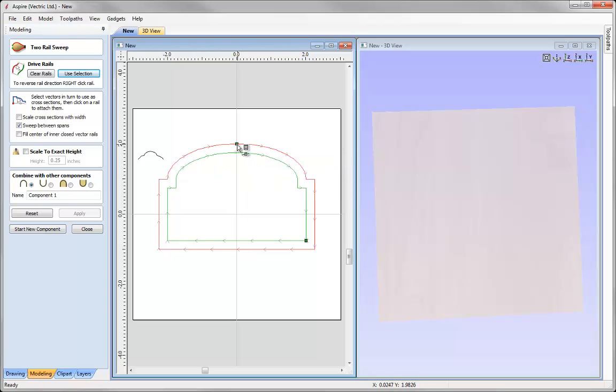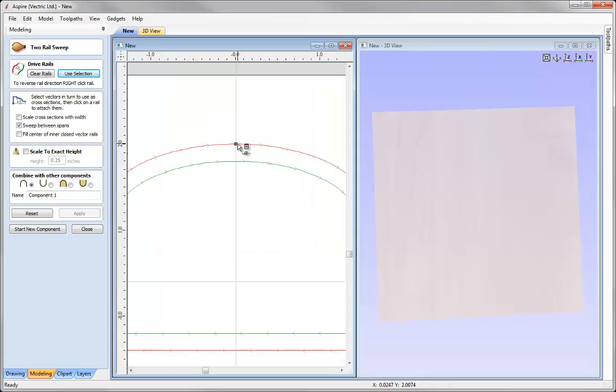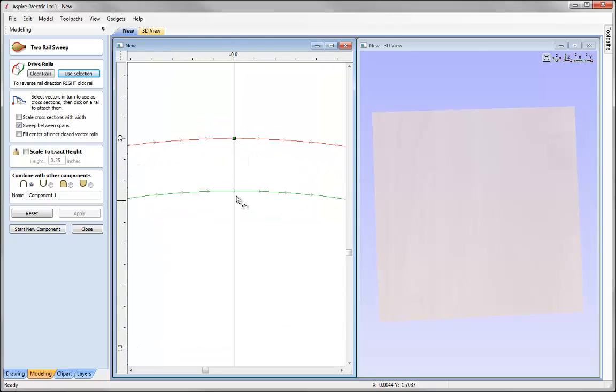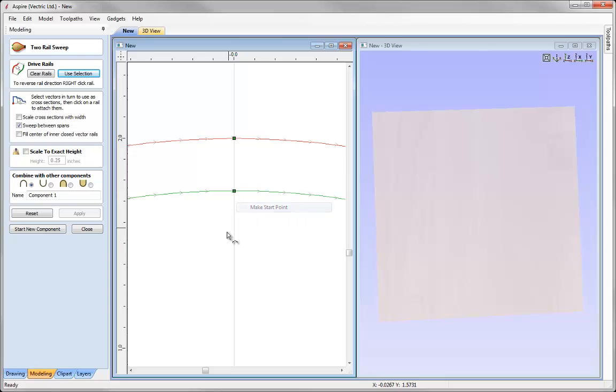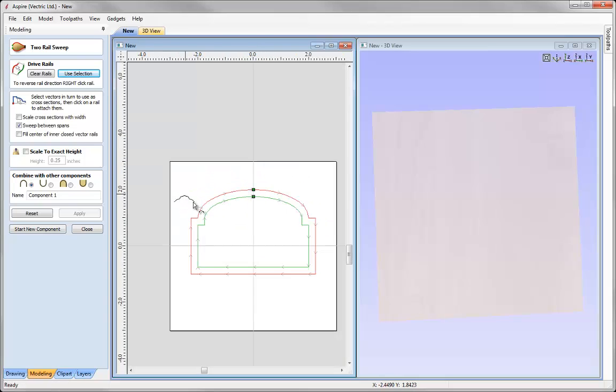You can see the start point for red rail is up here. The start point for green rail is down here. We also need them to start in the same direction or at least parallel to each other. So let us just go over to the green rail, right click and say make start point. So now our profile shape is going to start here and travel in the same direction clockwise.